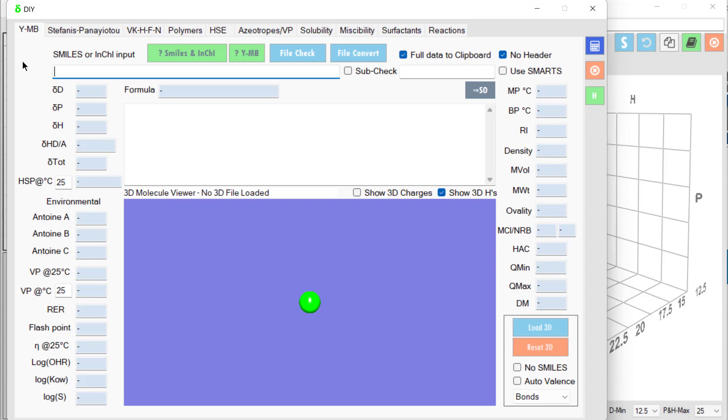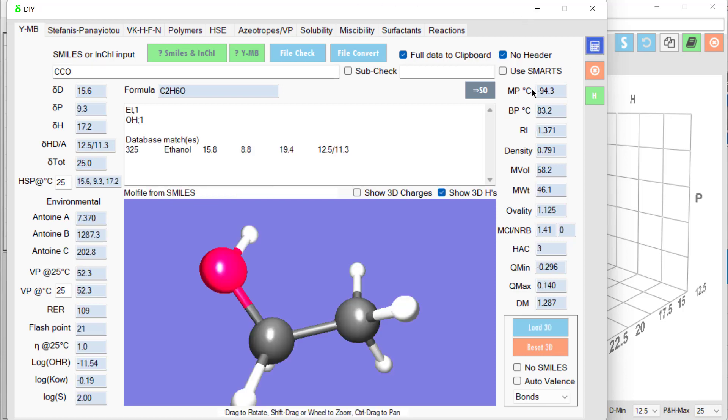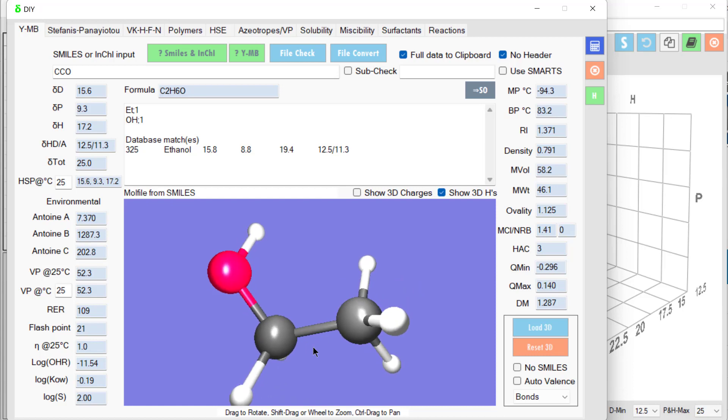We enter a SMILES, in this case CCO, two carbons and an oxygen, which is ethanol. I hit calculate and it gives us the molecular structure of ethanol, which is useful, and it tells us that the estimate is 15.6, 9.3, 17.2.